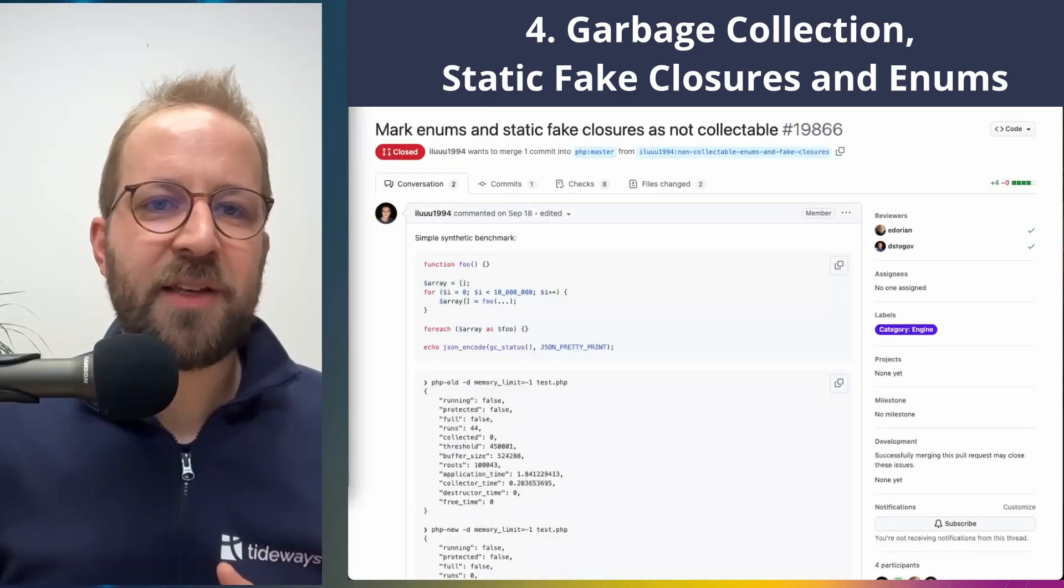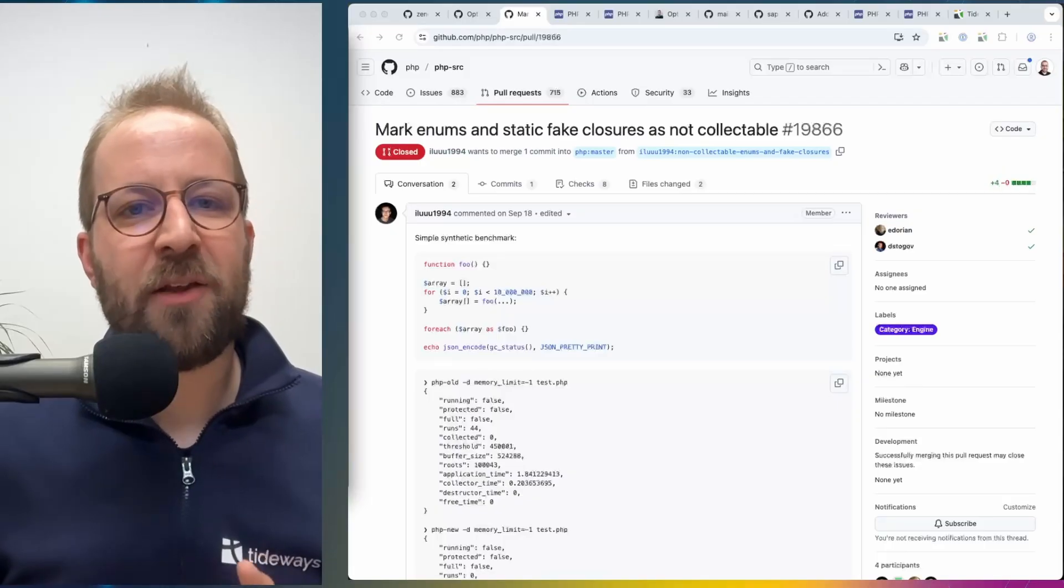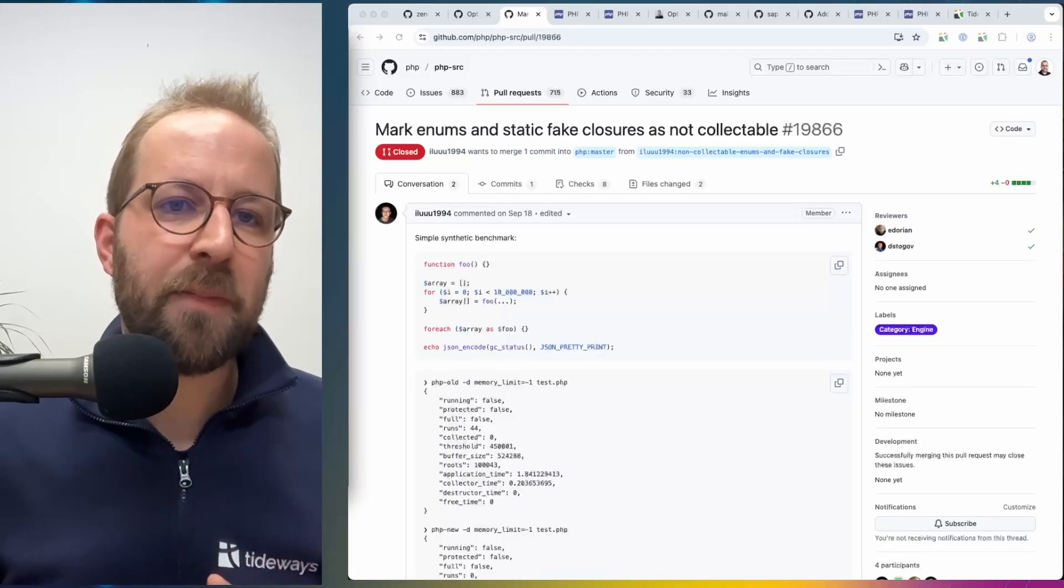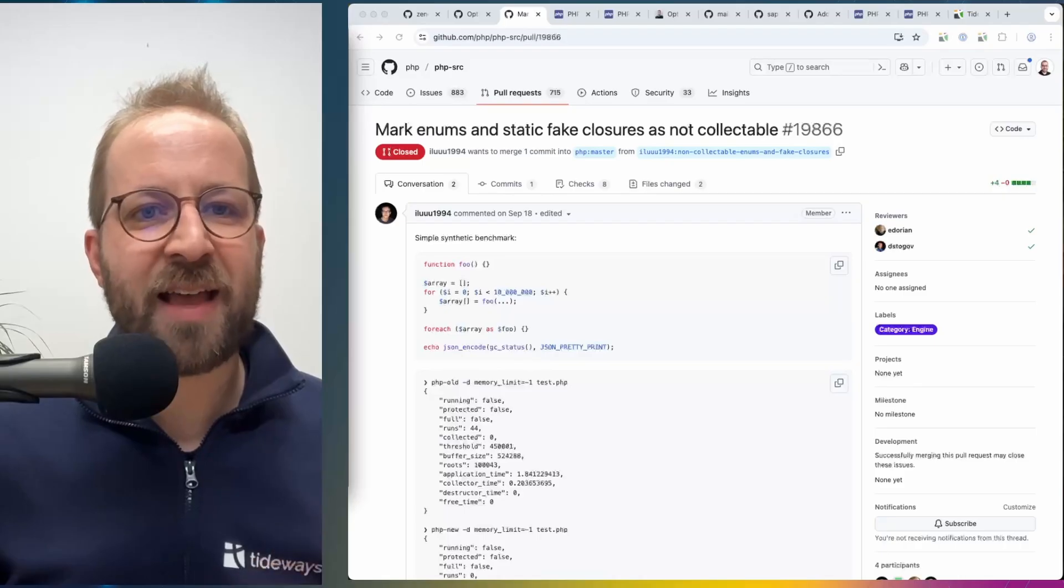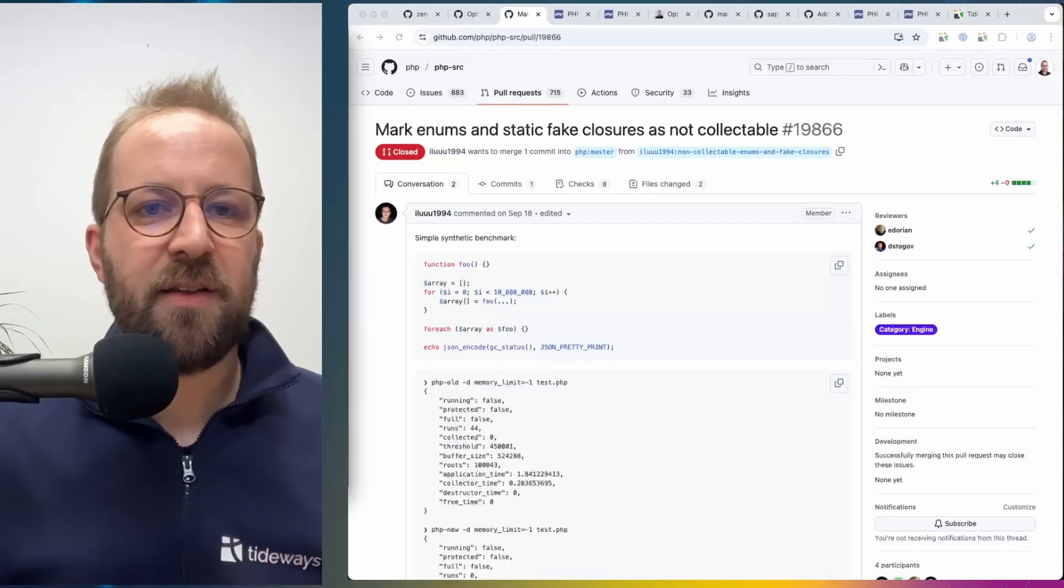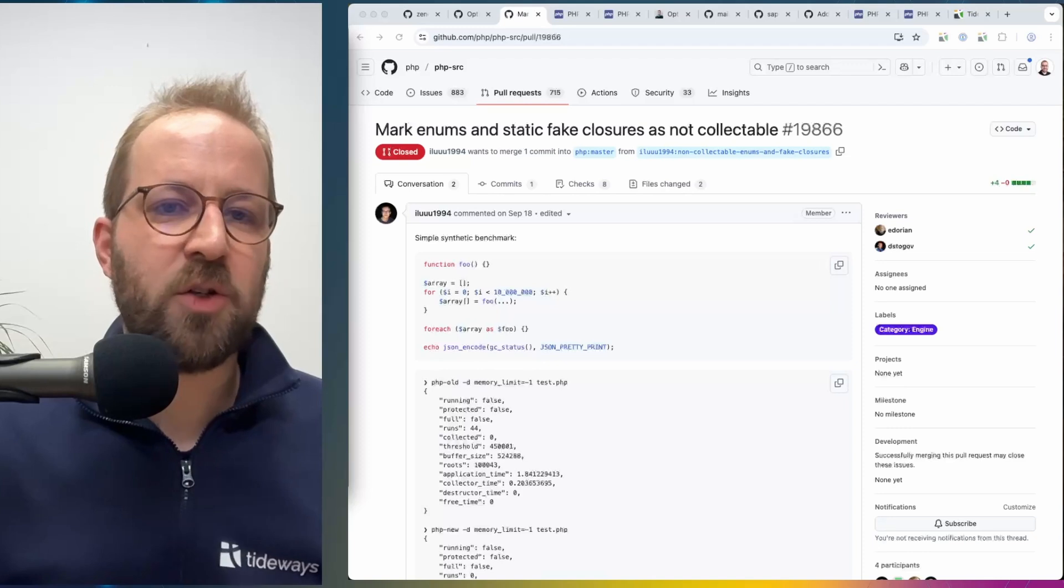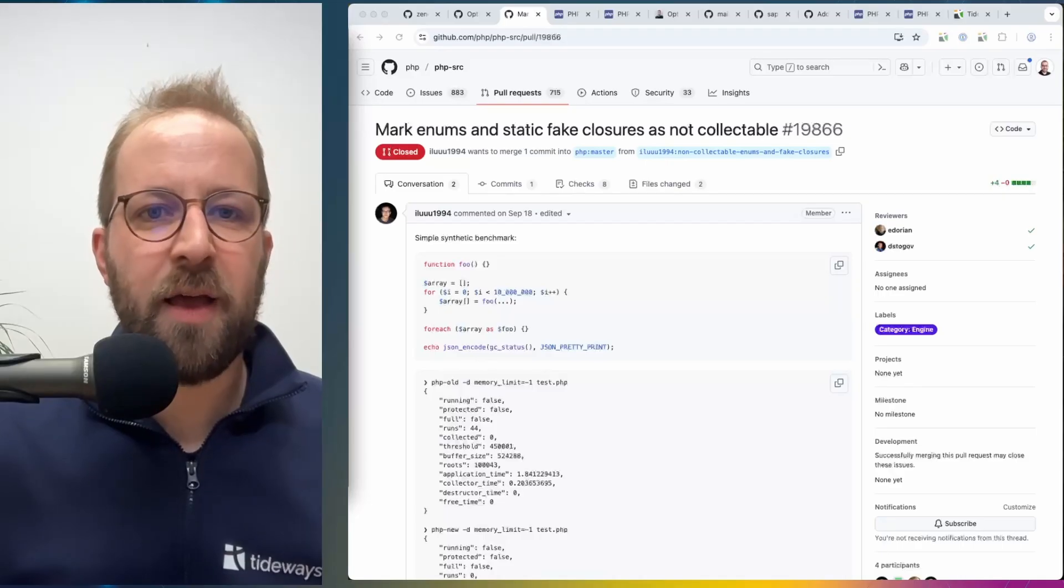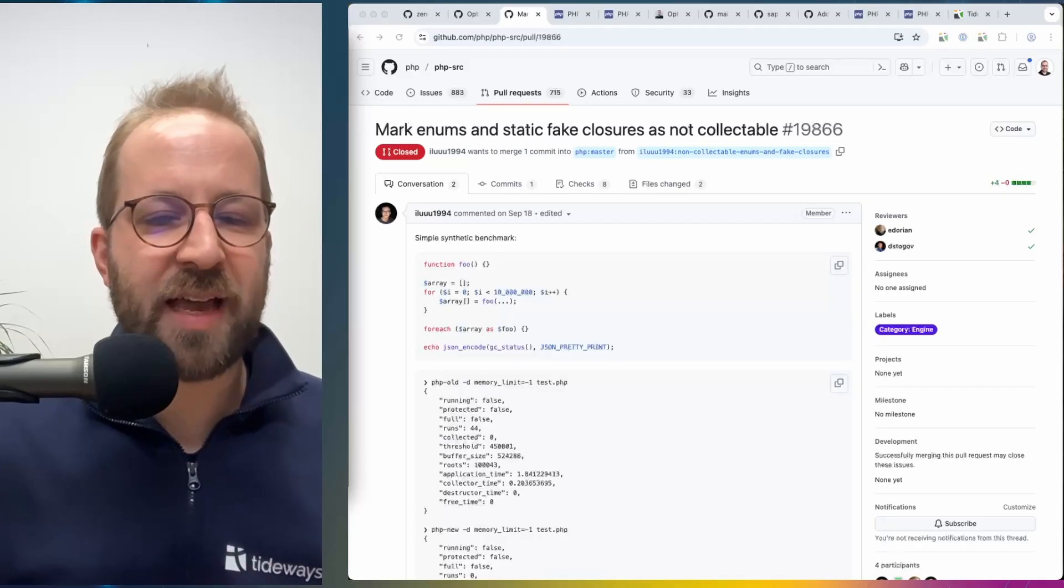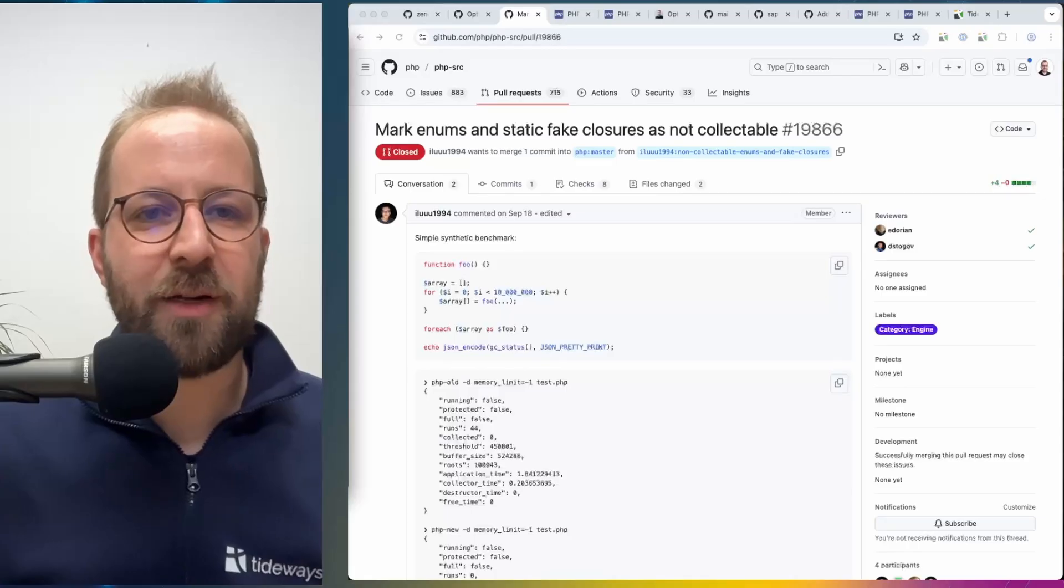Another performance-related change is relating to the garbage collection. And previously in PHP 8.4 and lower versions, if you used enums or static fake closures, then they were not specifically marked as that they are not using cycles. So by definition, an enum is not pointing to another object, and also a static fake closure is not doing that. So they can never be actually garbage collected by the cycle collector, because when they're present, they're still used, there's no cycle, they cannot be collected. So checking if they should be collected is already wasteful.